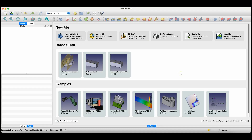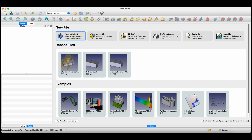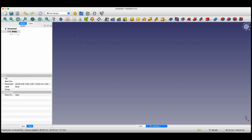Let's switch to FreeCAD and I will show you my approach to creating this part. FreeCAD should start with this start page. We very often create 3D models in FreeCAD by basing them on 2D sketches, and we use the Part Design workspace for this. To create a new project in this module, click the parametric part button. We create 3D models based on 2D sketches, and the 2D sketch is the foundation of building the 3D model. We will start with that.